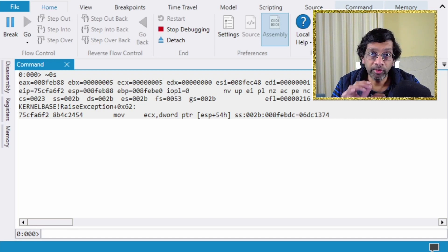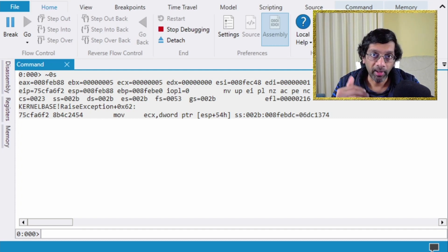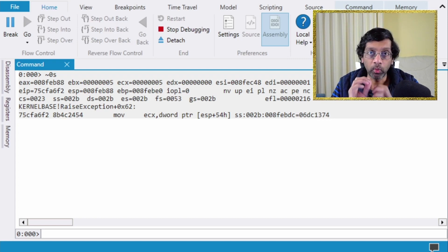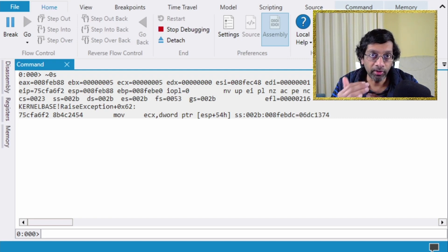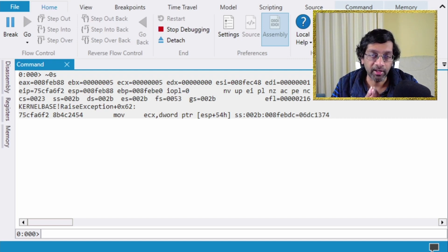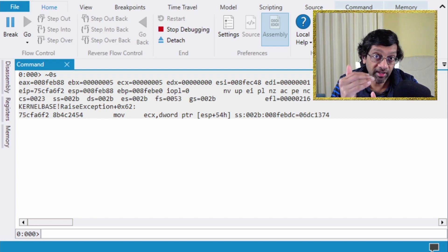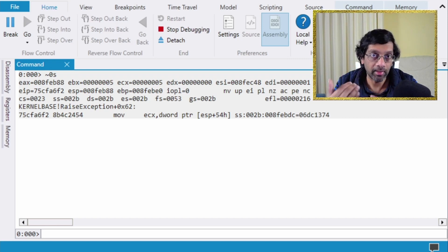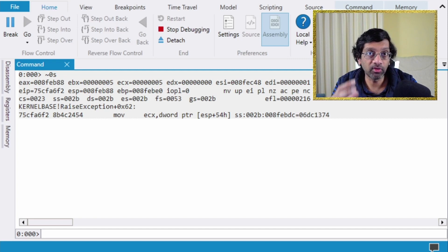A short primer on .NET stacks: .NET methods are compiled at runtime. When you write code in C# and compile it, it becomes an intermediate language called MSIL — Microsoft Intermediate Language. When a .NET method is executed it is compiled into native code. However, the .NET stack uses a separate memory address for each stack, separated from the native stack, which makes it a bit more complicated to read.